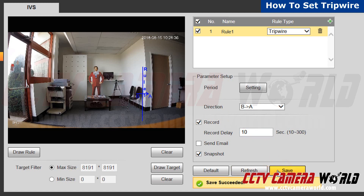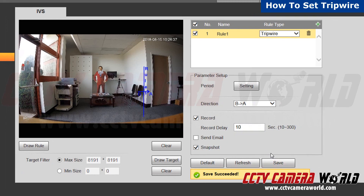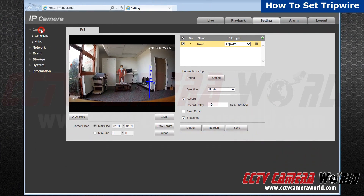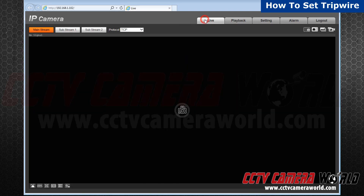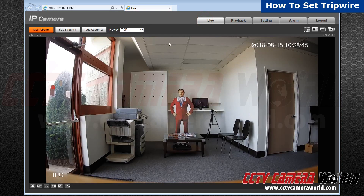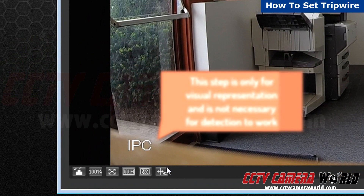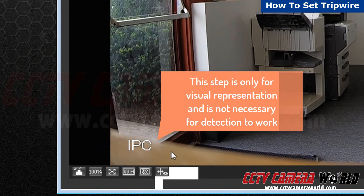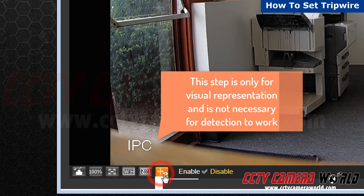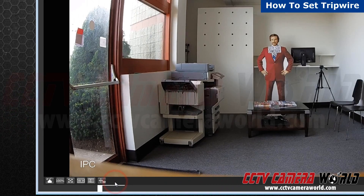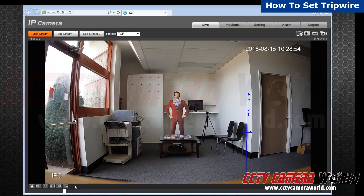You have just initialized your tripwire. Now go back to your live feed. View your rules on live feed by enabling rules info located in the left corner of your screen. Now your tripwire has been configured.